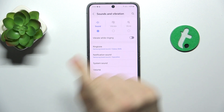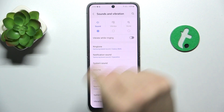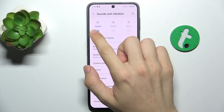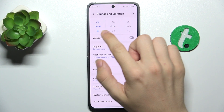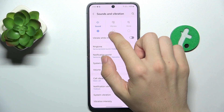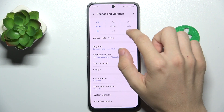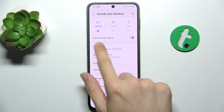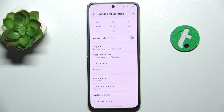The first thing you can do is turn on sound mode, vibrate, or mute. Then you can enable vibrating while ringing.